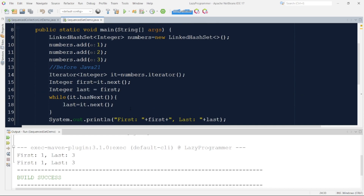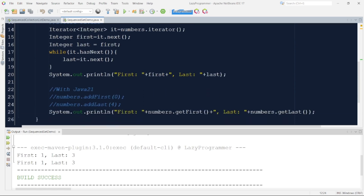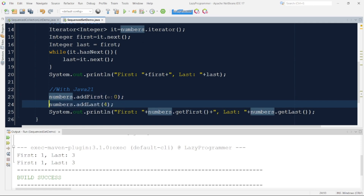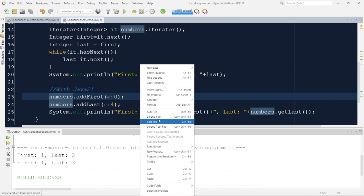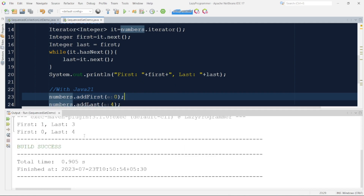Let's look at adding elements to the beginning or end of a LinkedHashSet. Adding at the end is straightforward — just call .add. But adding at the beginning is complex: you need to create a new LinkedHashSet, insert the new first element, then traverse the old set adding all remaining elements. Using the new Java 21 methods, we can simply call addFirst and addLast directly on the collection. Running the program, the first element is now "0" and the last element is "4".